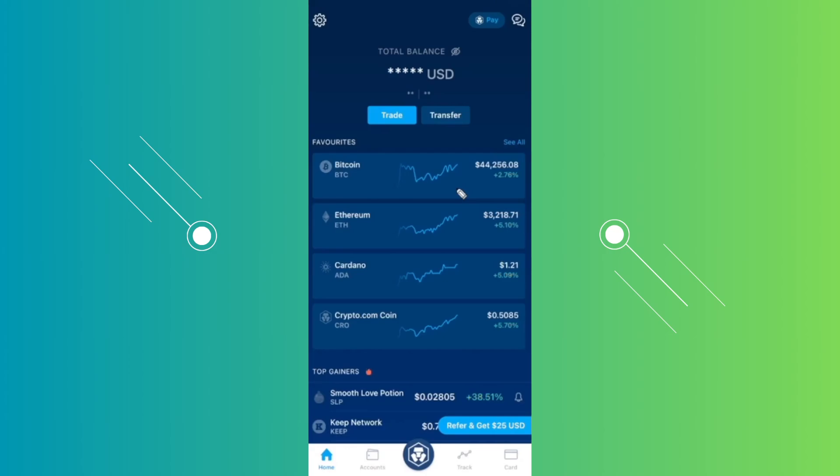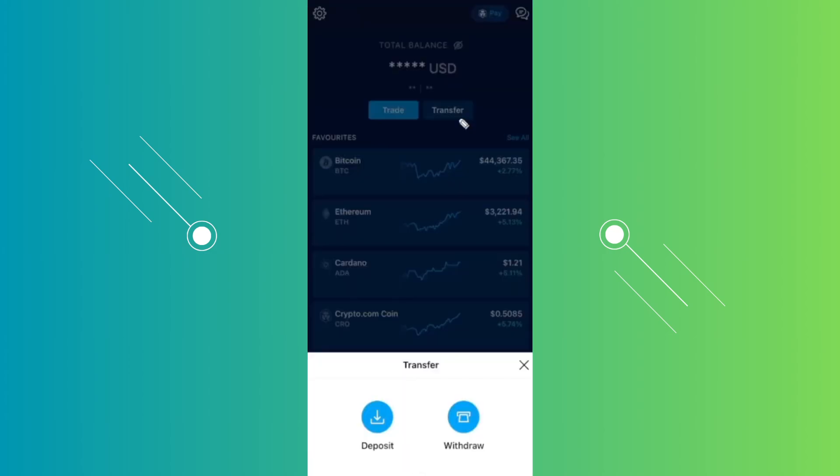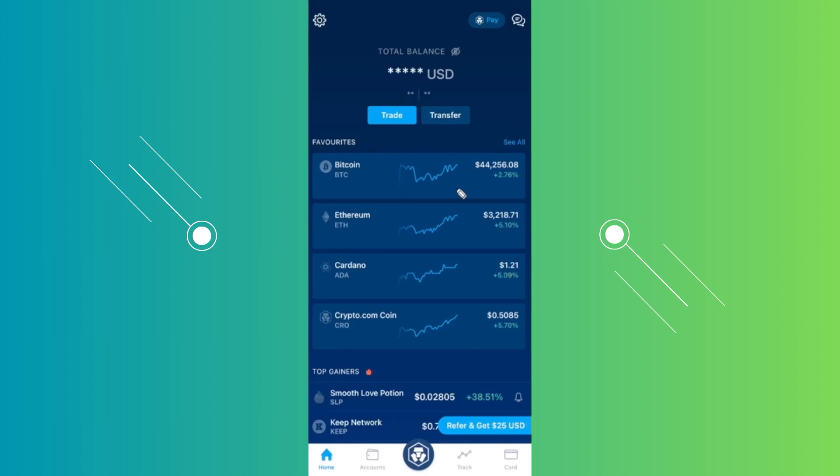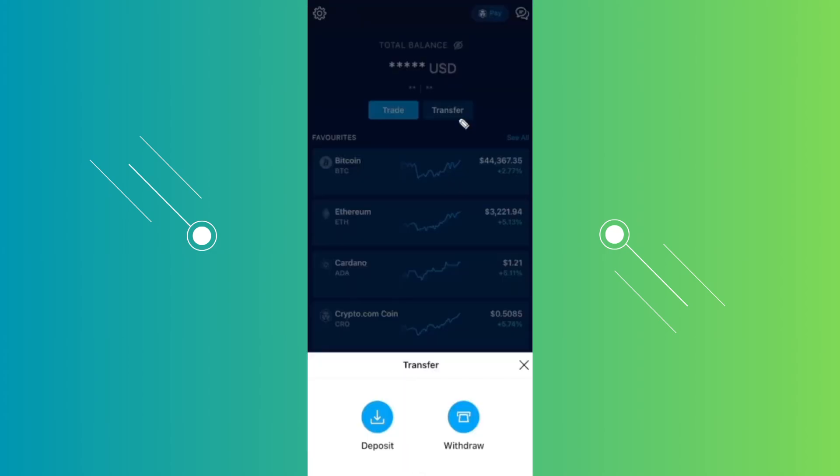Now from here, what we need to do is start the withdrawal process. You want to click on the transfer button that you see at the very top. From here you have the option that says deposit or withdraw. Let's choose withdraw.